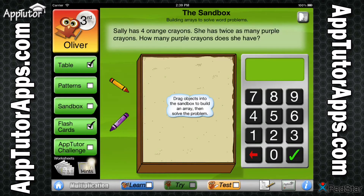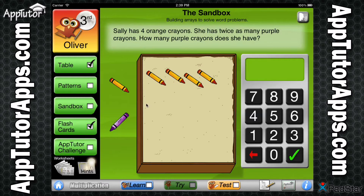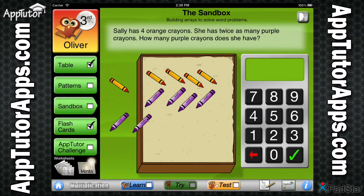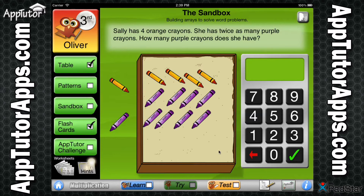The Sandbox takes a kinesthetic approach to helping students solve multiplication problems by encouraging them to build their own arrays in order to see the concept of multiplication unfold before them. Solving 10 problems correctly earns a checkmark for this activity.